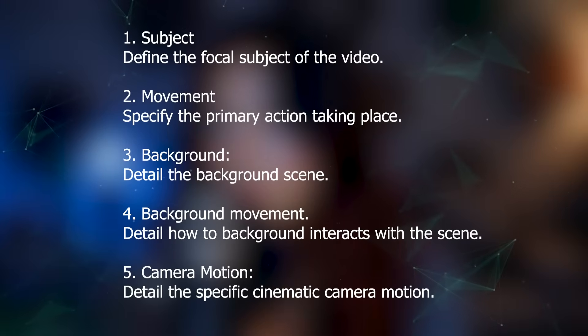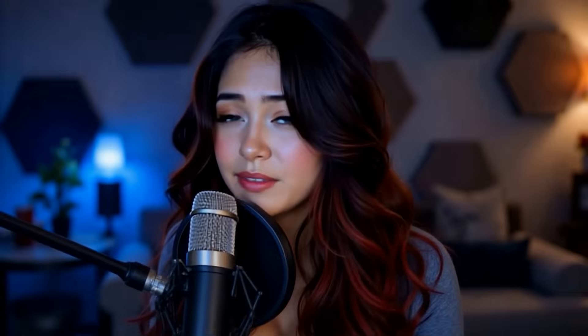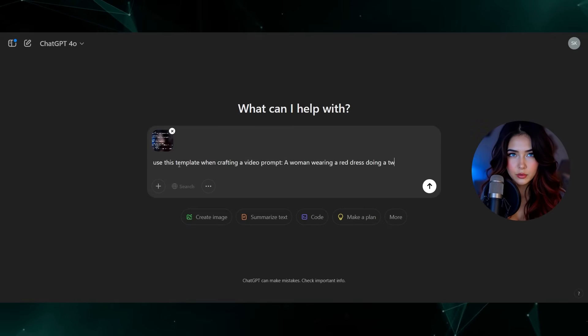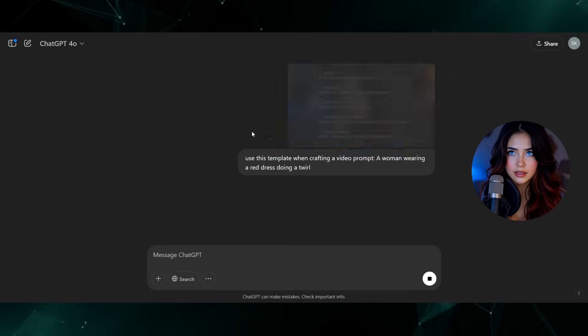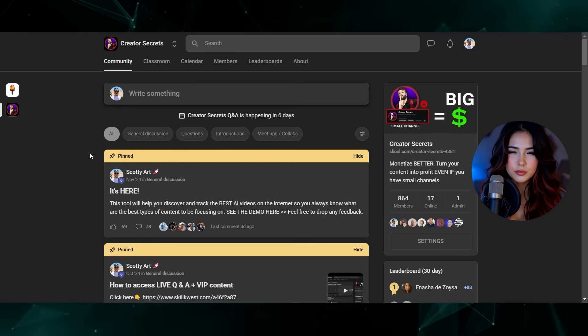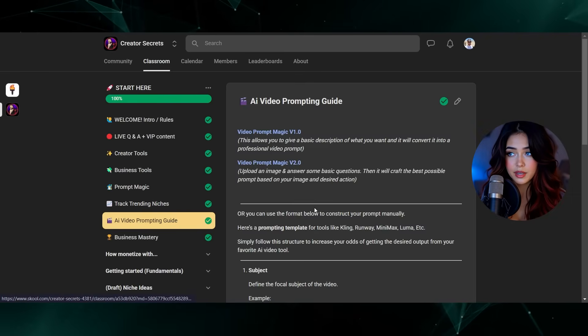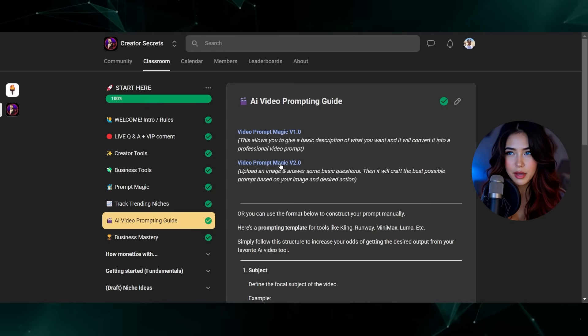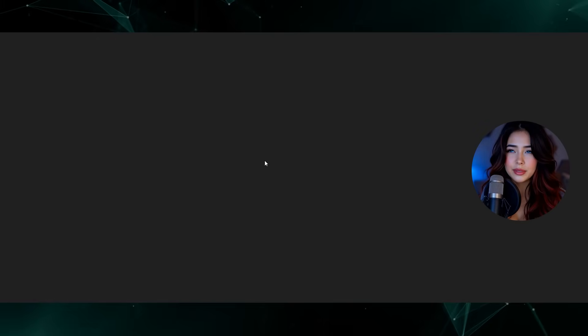For those of you that are not part of the Creator Secrets community, you can simply take the prompting template that I outlined — I'll put it on the screen here so you can take a screenshot — then simply bring it into ChatGPT and tell it to create your prompts based on that template. That definitely works if you play around with it a bit. However, for those of you that are in the Creator Secrets community, Scotty recently added this new custom GPT. It's based on Kling's prompting guidelines and it's set up to act as a professional prompt engineer and create the best possible prompt according to your specific image.